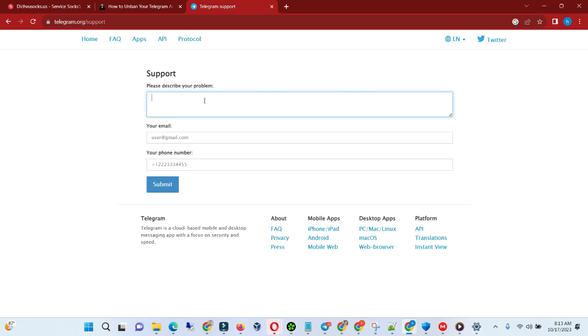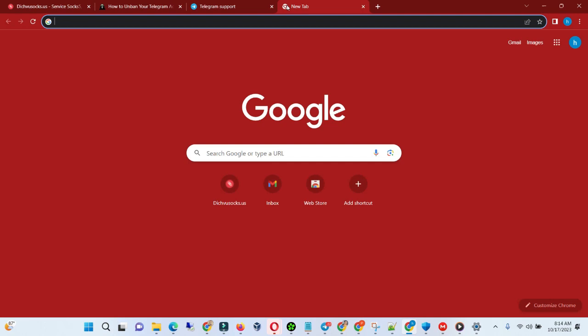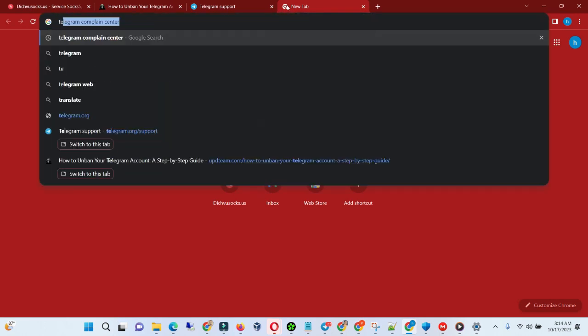This is one way, and another way is to email them. You can go to Telegram support.